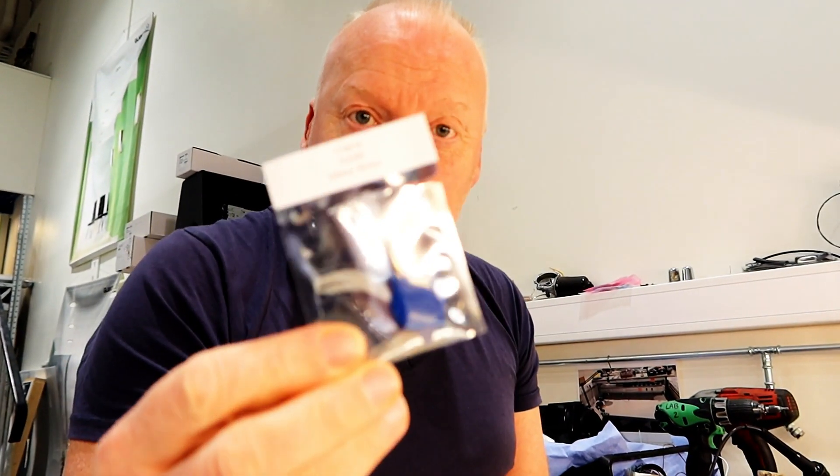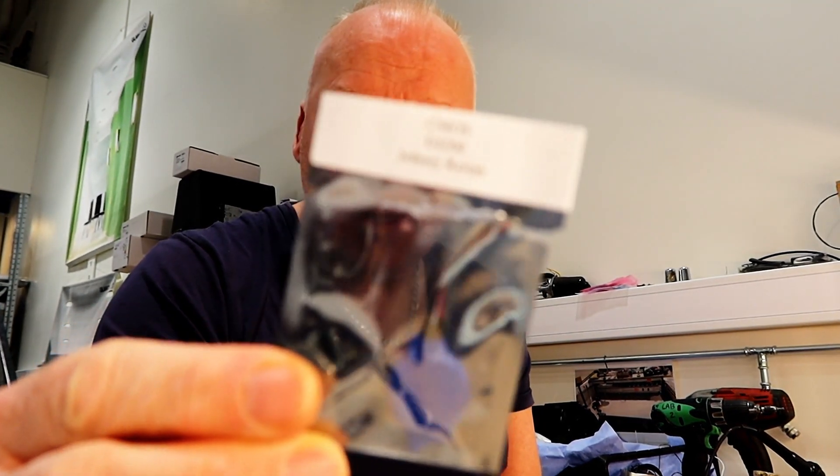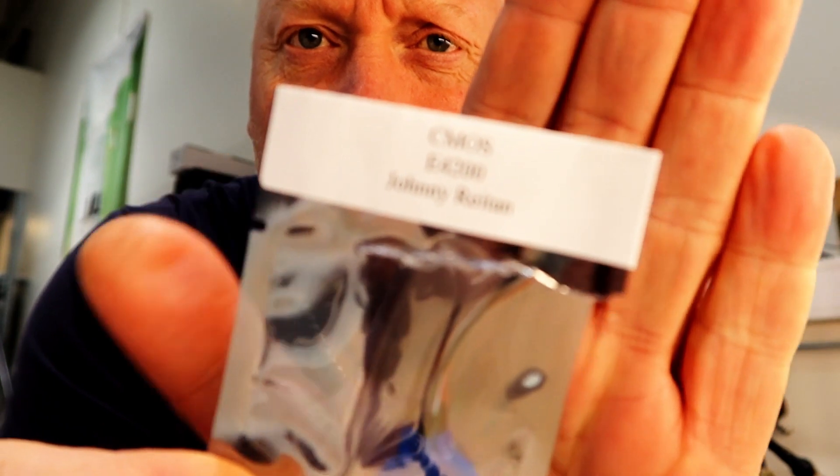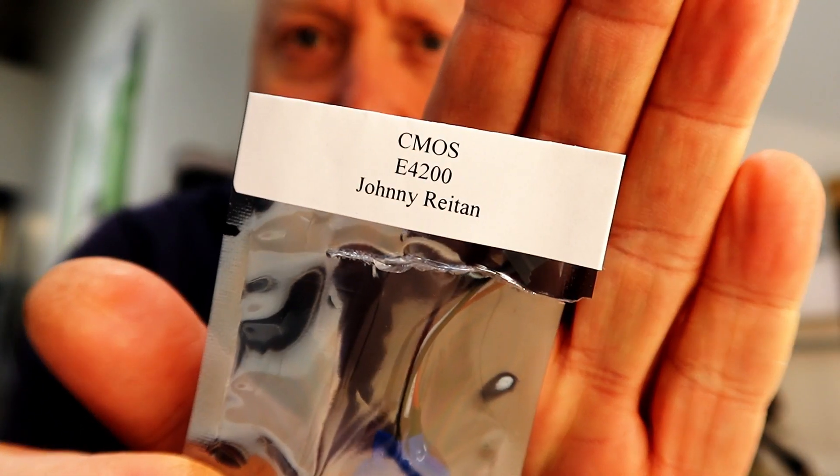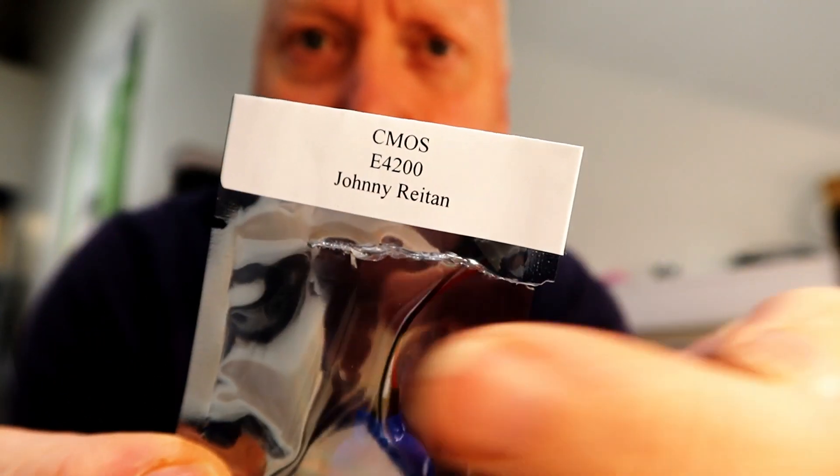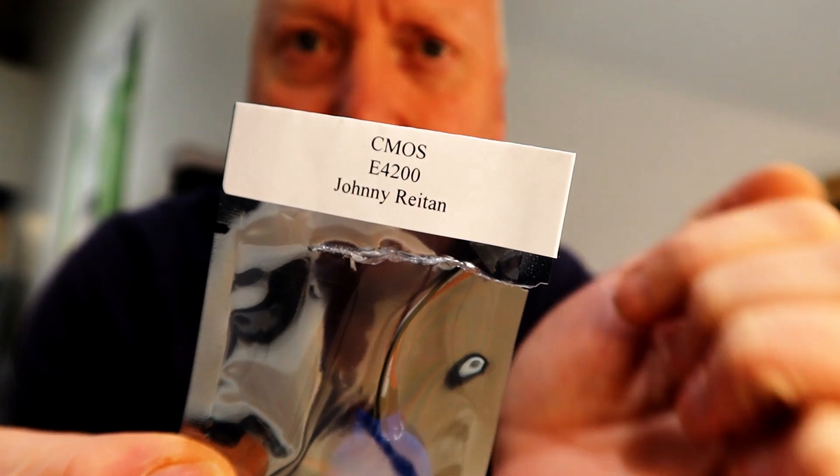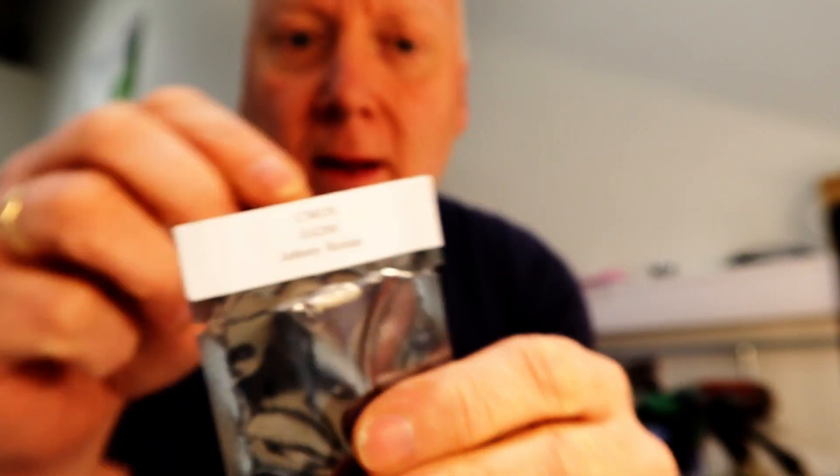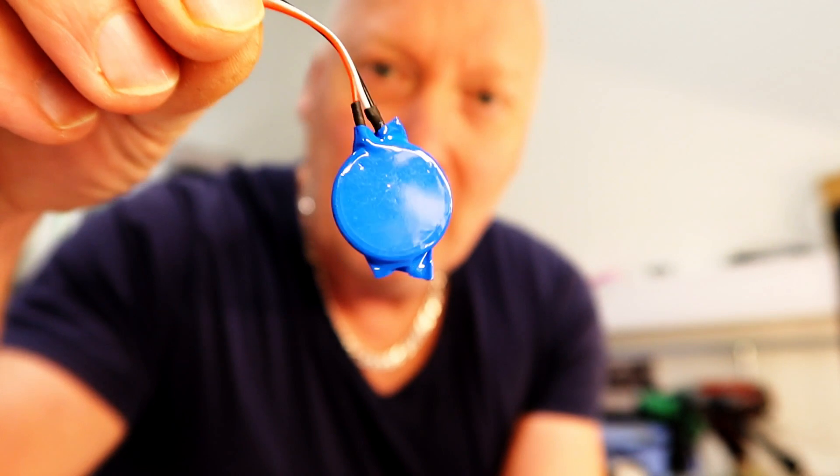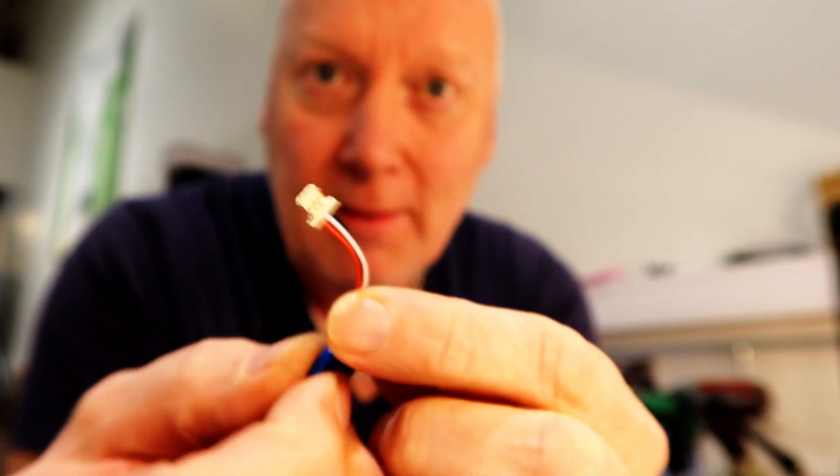which is a small package like this. If we can make this camera focus... There we go, and it even has my name on it. Amazing, all the way from the USA to Norway. This tiny little piece.